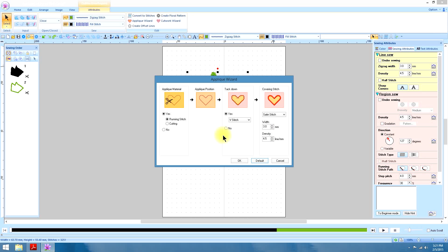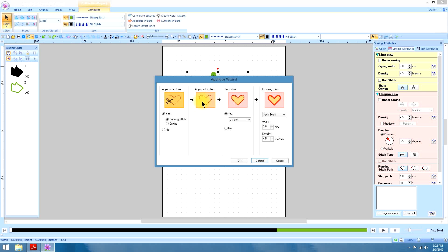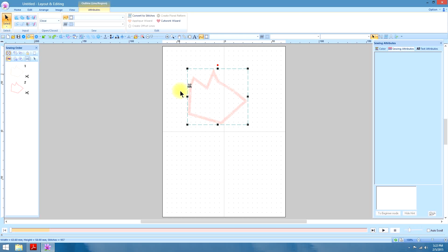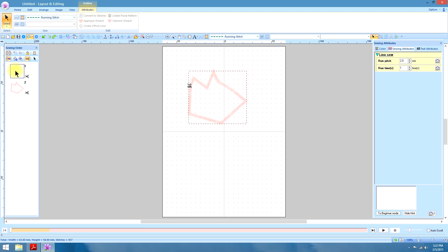Not everyone does appliqué this way. Some people like to put their appliqué material directly on top of their apron, hoop it, then sew out the appliqué position. And then while the material is still in the hoop, they'll cut around it. And that means they don't need to use the tack down stitch. All they need is the position stitch and the covering stitch. So you can say no to the tack down and no to the appliqué material.